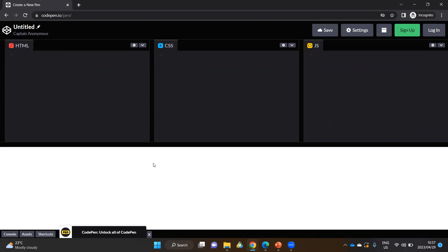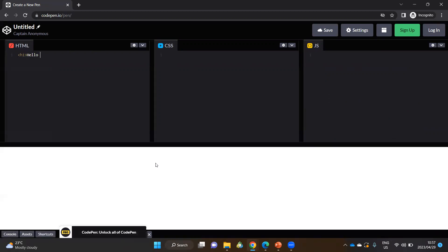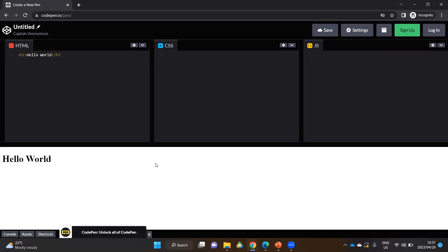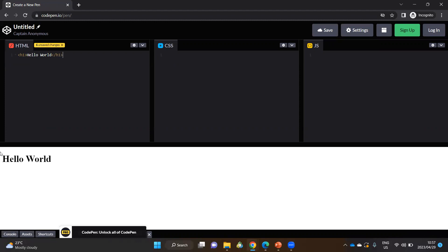For example, if I had to type an h1 tag to say hello world, and then I close that tag, as I type my HTML at the bottom in real time, the web page starts developing.